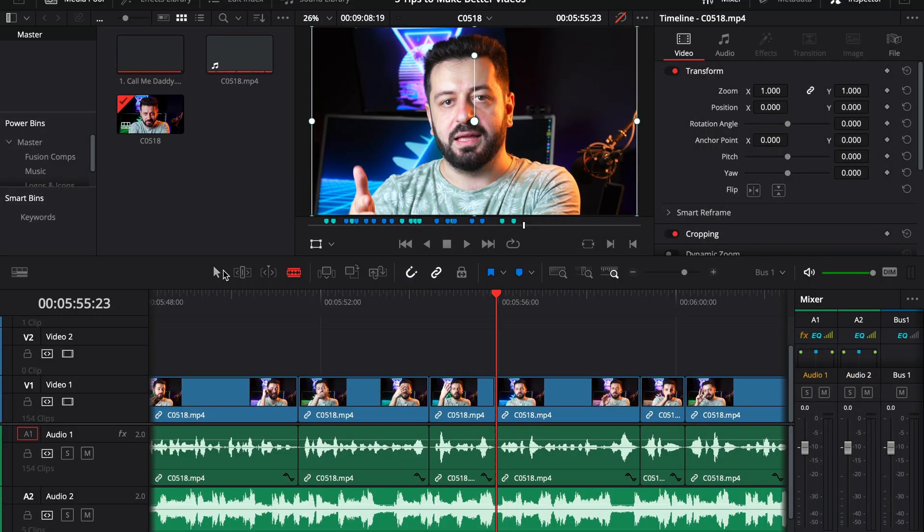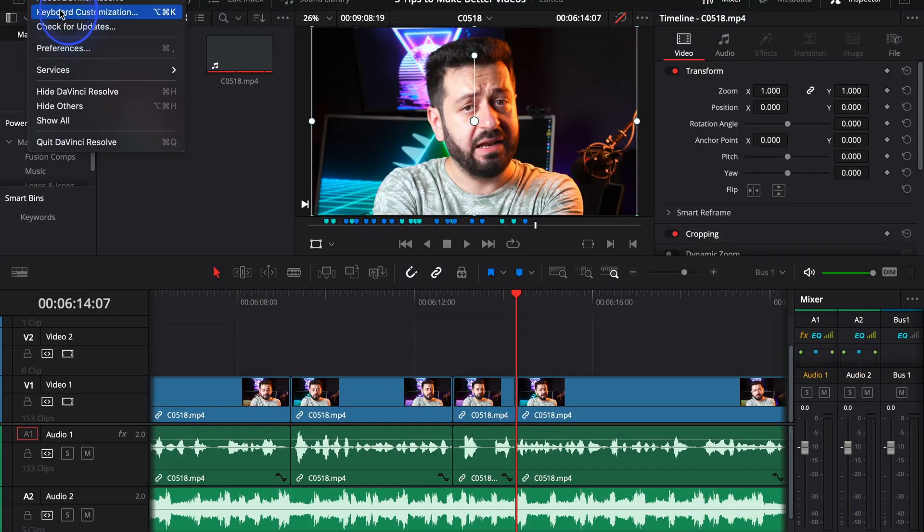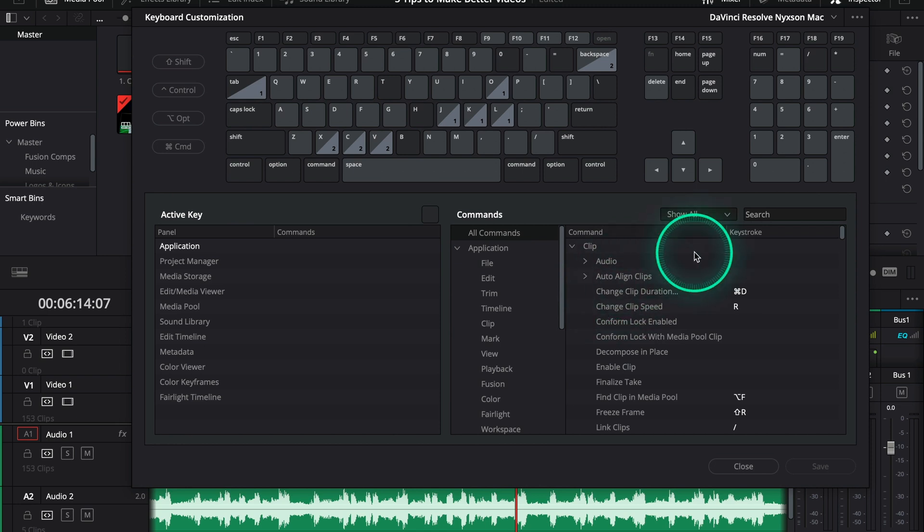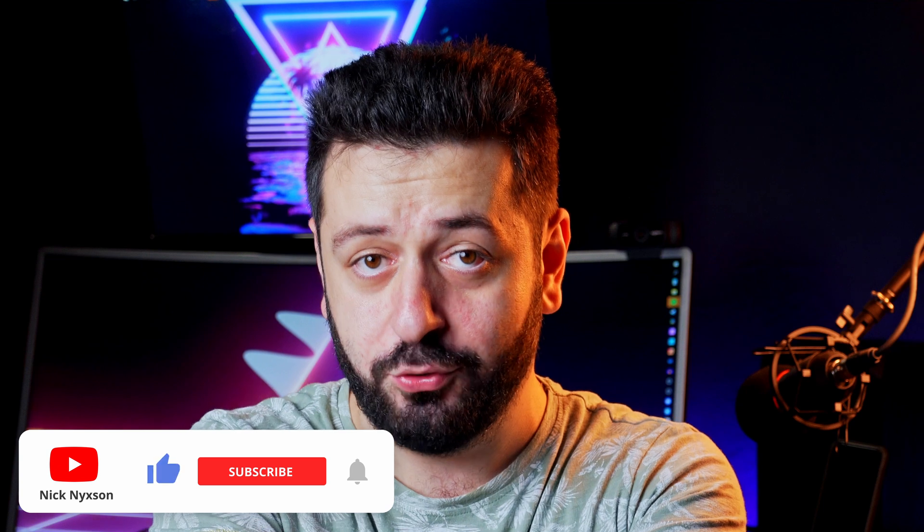Tip number four: use shortcuts. I simply cannot stress this enough — always use keyboard shortcuts while editing. For example, in DaVinci Resolve, if I want to make a cut without a keyboard shortcut, I need to move the mouse, select a tool, select the cut point, then deselect the tool to go back to the move tool — very inefficient. Keyboard shortcuts can increase the speed of those mundane tasks by a lot. Every video editing software has its own keyboard shortcuts, and I highly recommend learning them. When I learned keyboard shortcuts, my editing speed actually doubled. It also lets you focus on what's important — the story and the video itself.